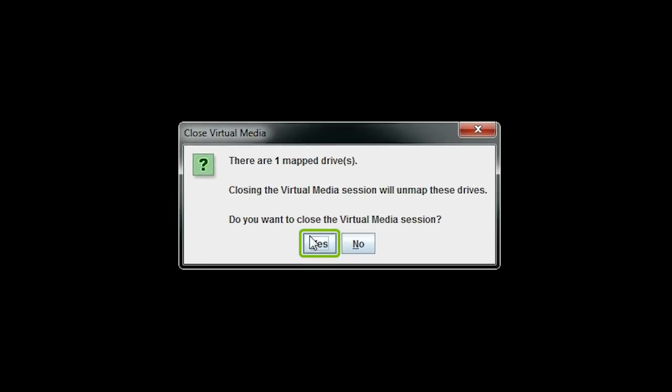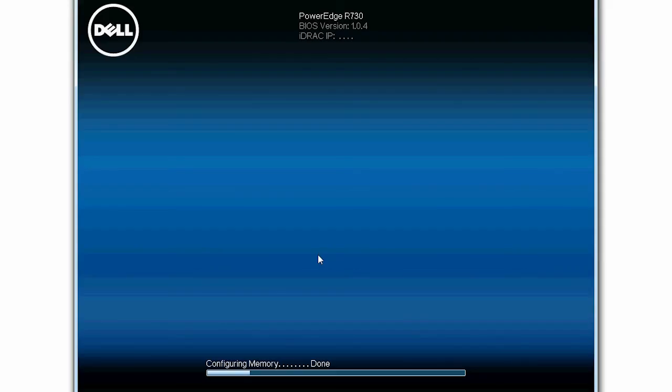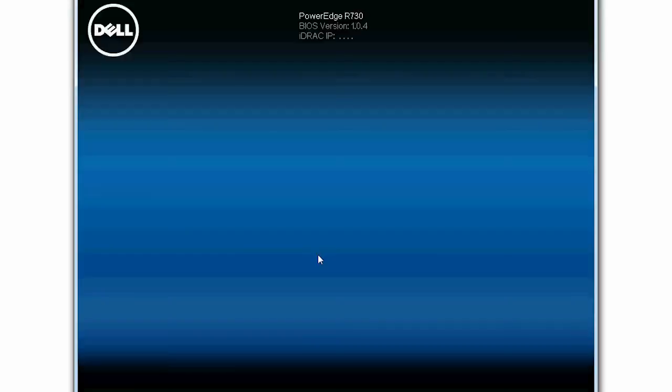Next, click Yes in the closed Virtual Media dialog box. The system will now boot from the local disk.